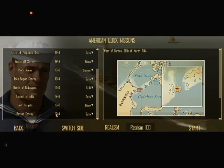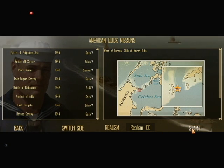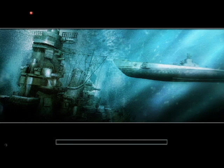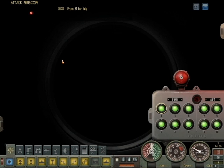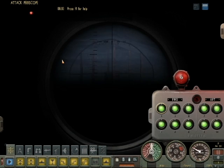We are now selecting the Borneo convoy. We hit start and we load in. This quick tutorial is going to show you how to use the torpedo data computer.